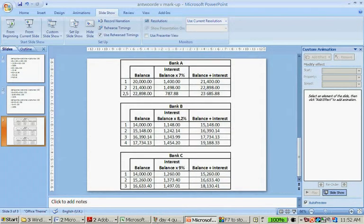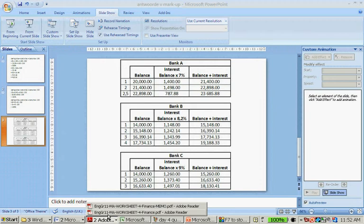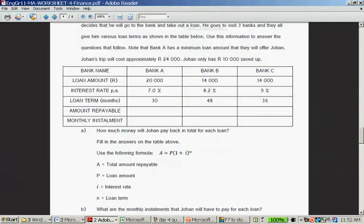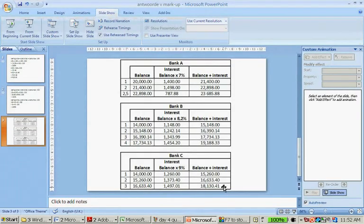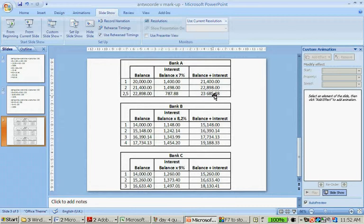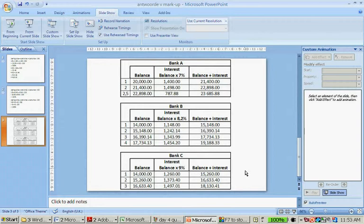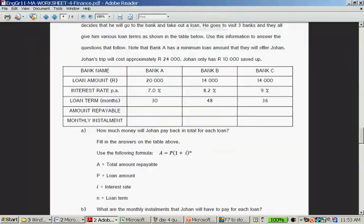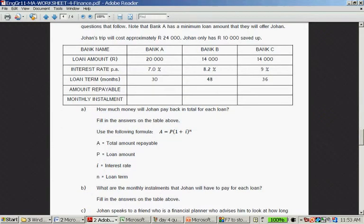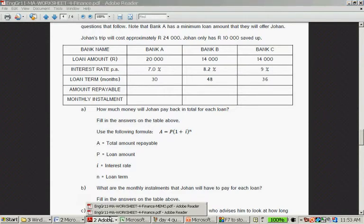Let's continue with the worksheet. How much money will Johan pay back in total for each loan? We just saw these amounts: 23,685 and 88 cents, 19,188 and 33 cents, and 18,130 and 41 cents. Coincidentally, if you get a question like this, this is a lot of calculations. You won't get a question that has that many aspects to it in an exam, for instance. What are the monthly installments for each loan? Fill in the answers in the table below.